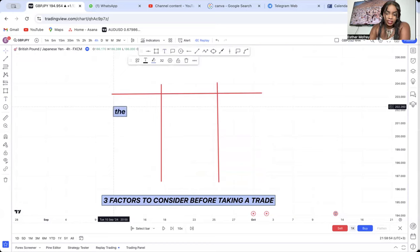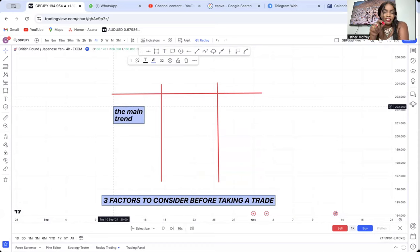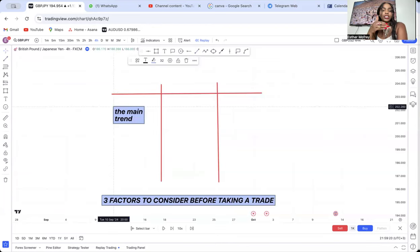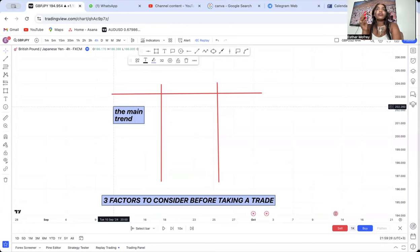The first factor is the main trend. I have seen the majority of traders always trade on the short-term trend. The market may be a long-term buy, but people are trading the retracement. You don't want to be found trading the short-term trend — you want to be trading the long-term trend. So before you take a trade, factor in the long-term trend.